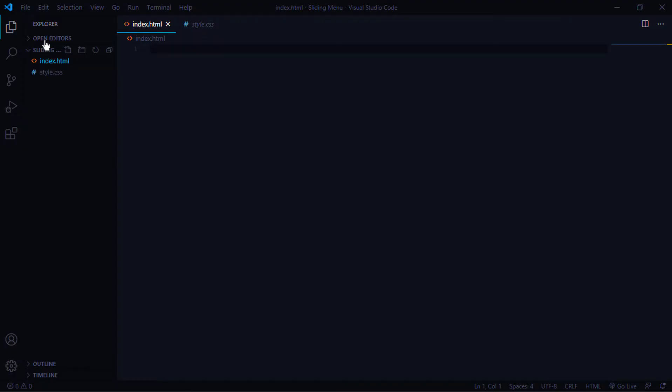Hey guys, today we'll be creating this awesome looking navigation menu that slides in from the left on hover. We have icons that change colors on hover and a custom made scroll bar. Let's jump right in and start coding.